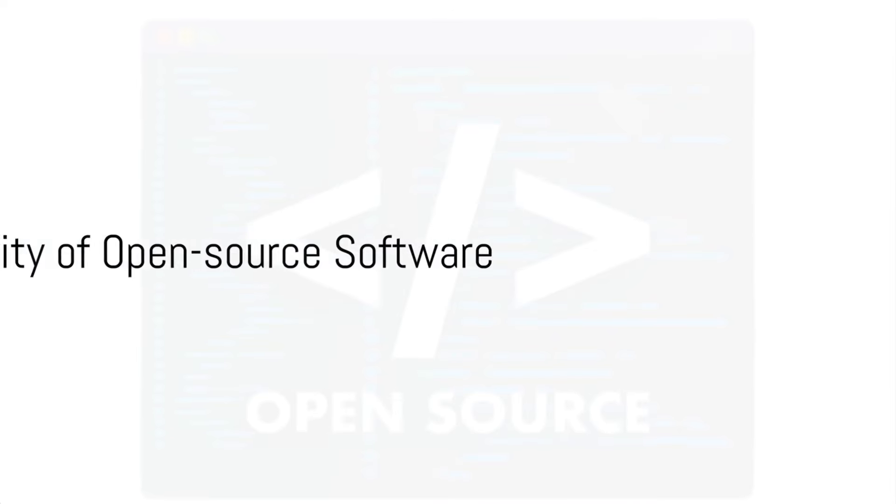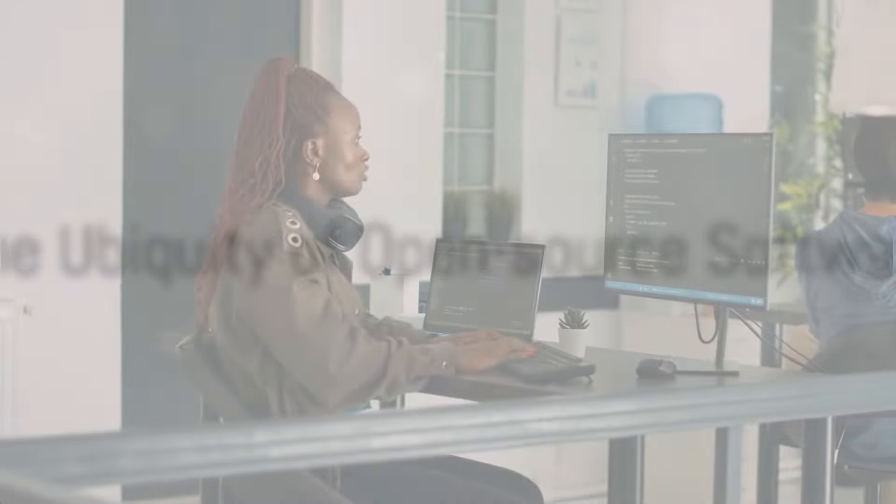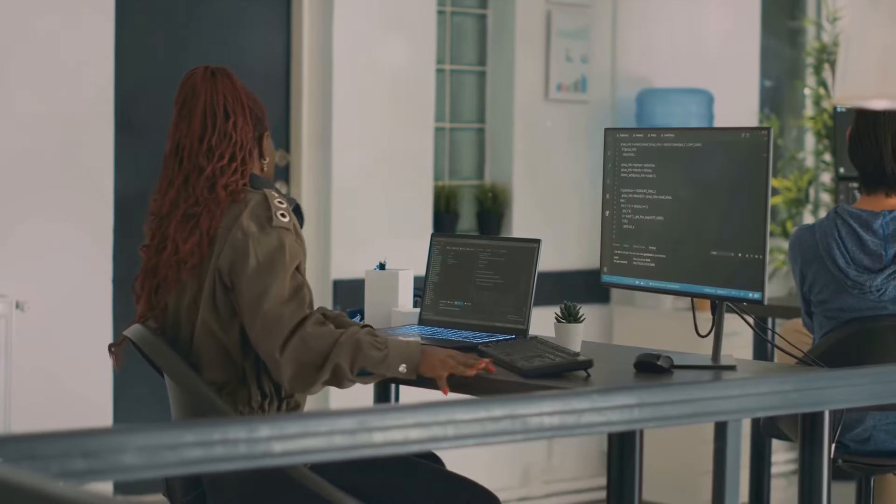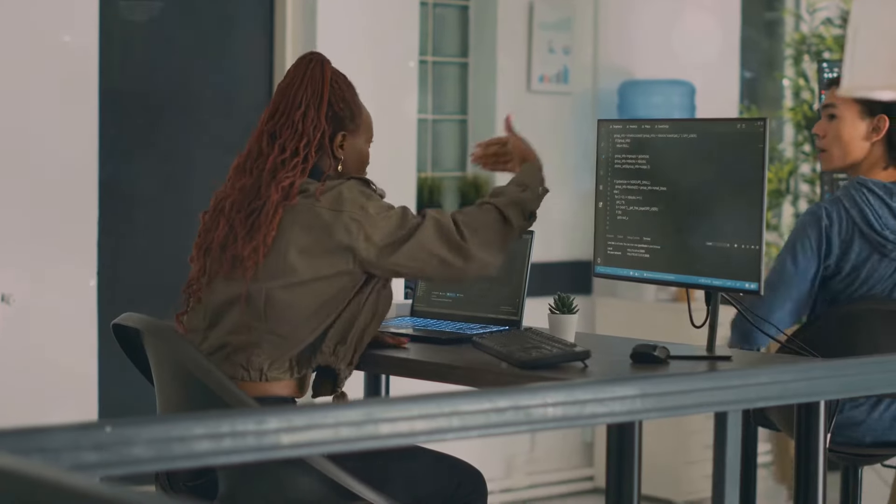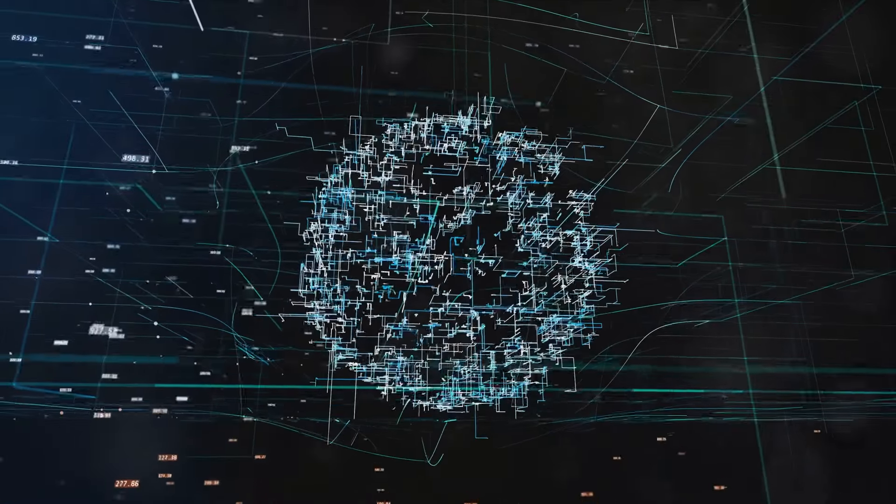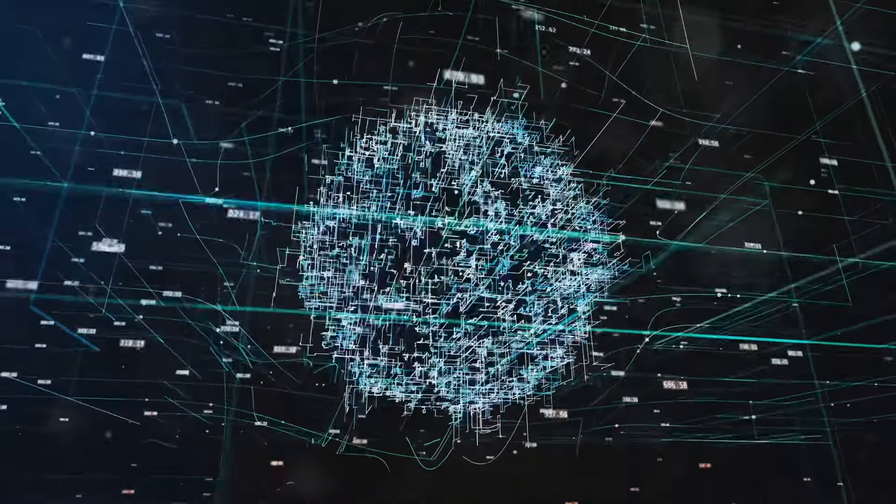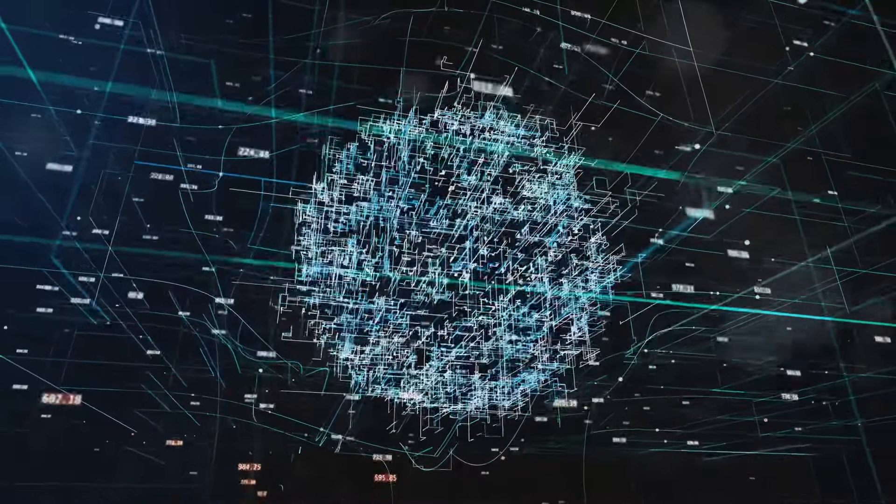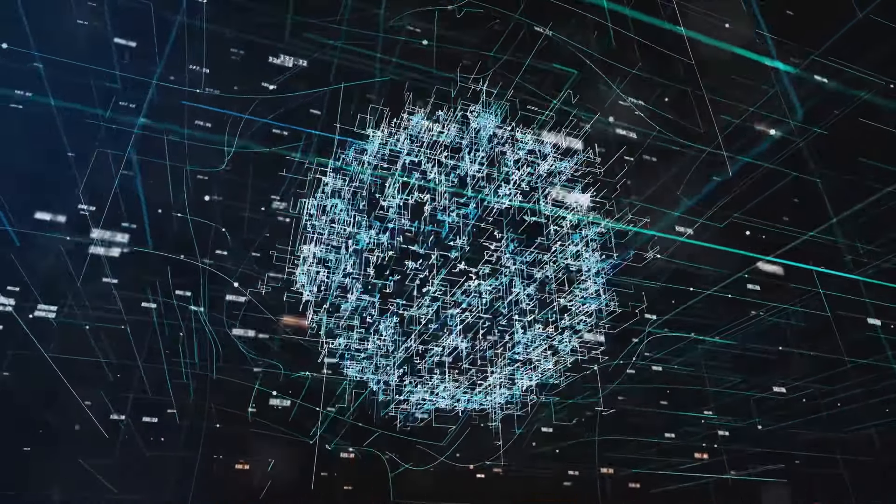Ever wondered about the foundation that upholds our favorite web products and services? The answer is open-source software. This is the invisible yet indispensable scaffolding that supports a vast majority of our digital world today.